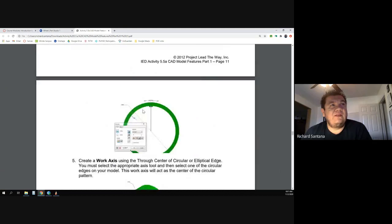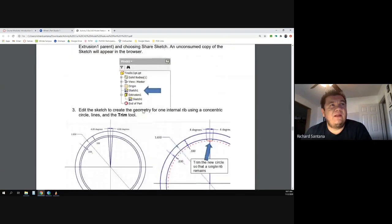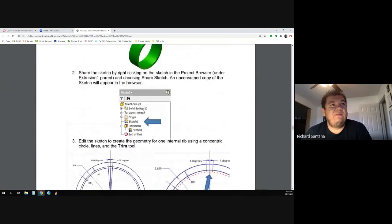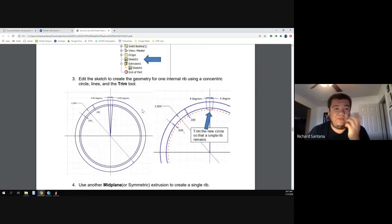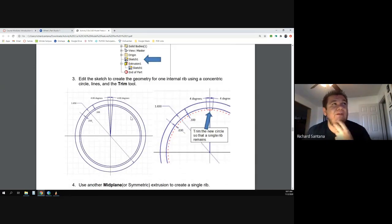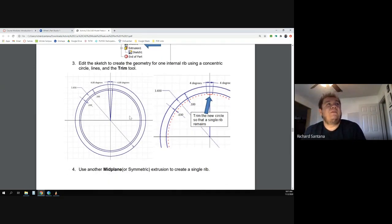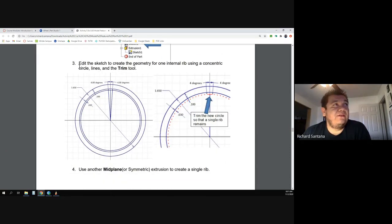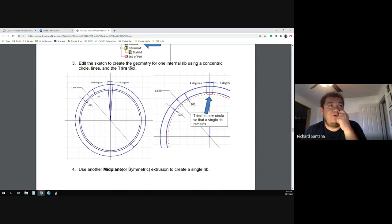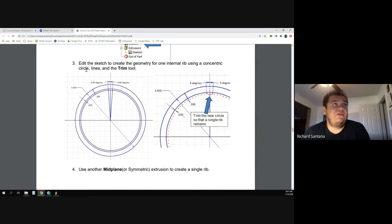This part actually exists — it's in my classroom. It is a wheel that belongs to those Armo blocks, the same ones you made the axle for. This is what holds the wheel in place. We're going to start where it says to edit a sketch to create the geometry using an internal rib, using concentric lines and the trim tool.